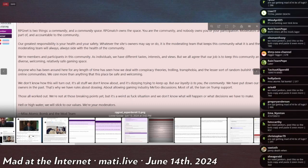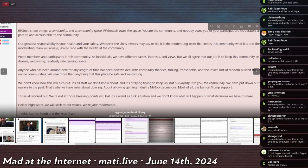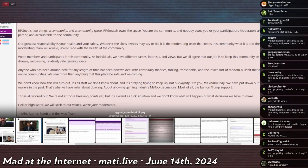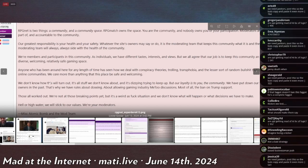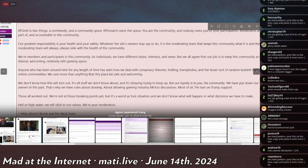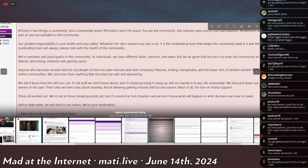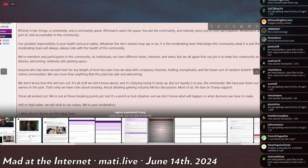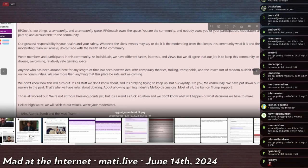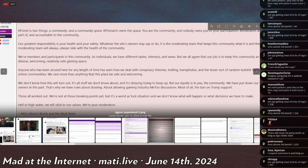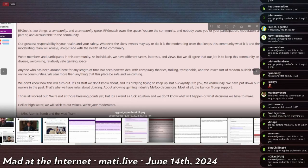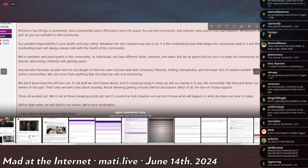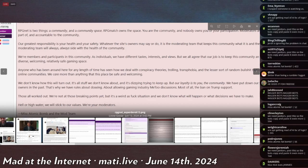'Our greatest responsibility is your health and your safety. Whatever the site's owners may say or do, it is the moderating team that keeps this community what it is, and the moderation team will always side with the health of the community.' I kind of feel like he's really sucking up because it's like - what he wants to do is, if something happens... for sure this guy does not have the good intentions of the community in mind.